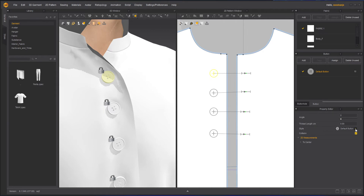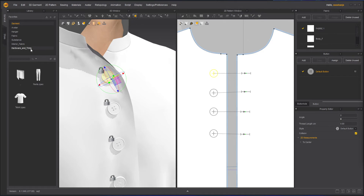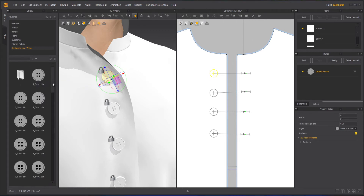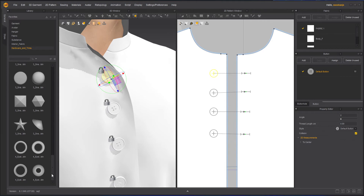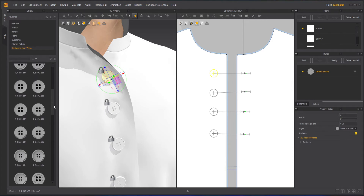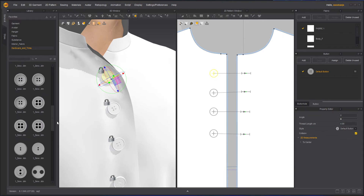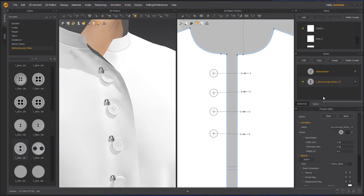The most interesting thing I like is the Style option. You can go to Hardware and Trim, then into the Button section. Inside the Hardware and Trim section you will see Buttons, and you will get a lot of button styles there. Whichever one you really like, you can drag that button and drop it into the button browser.